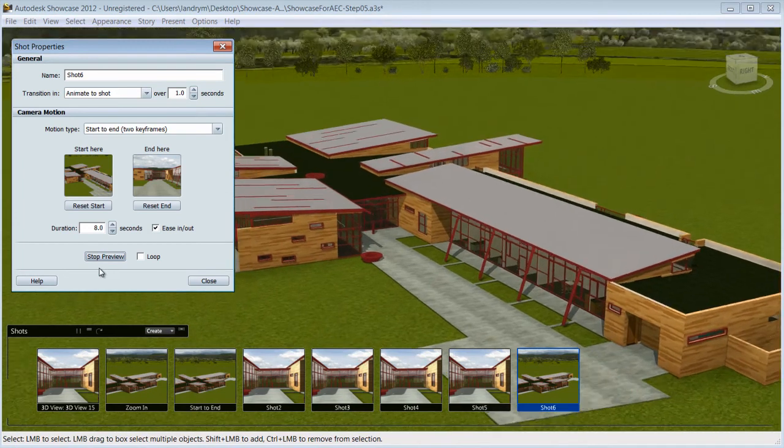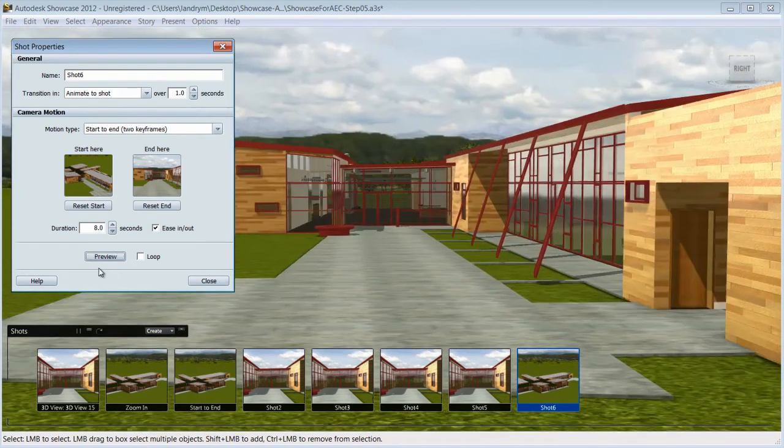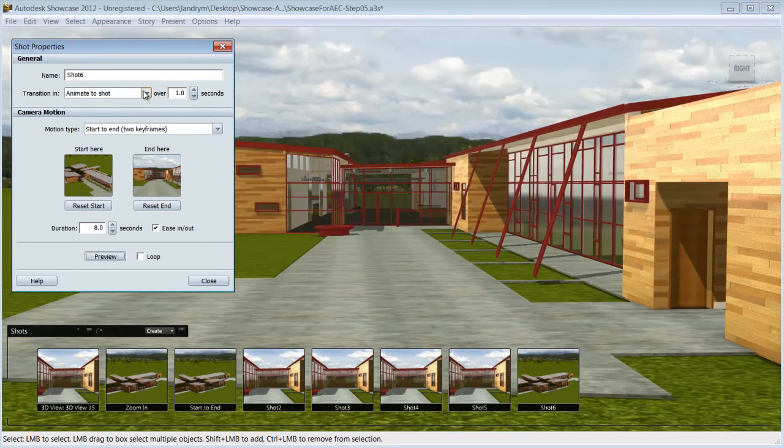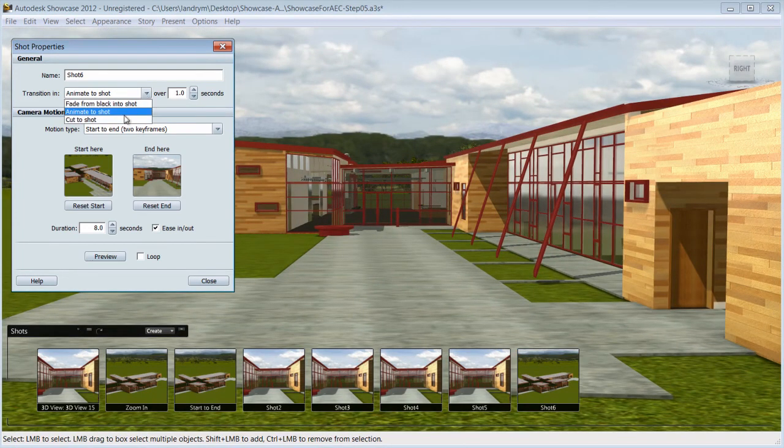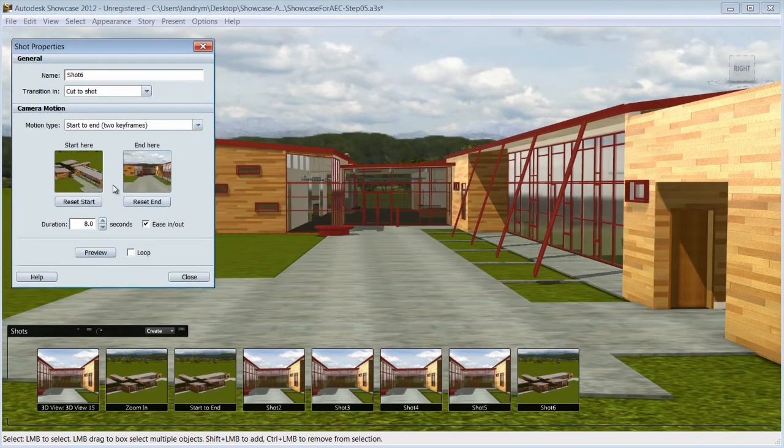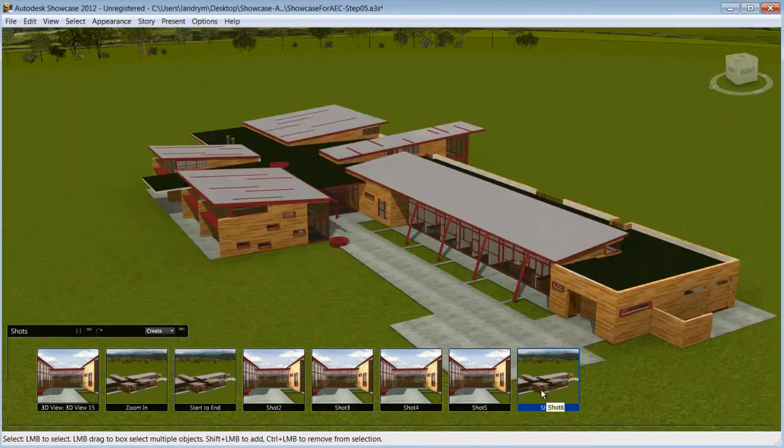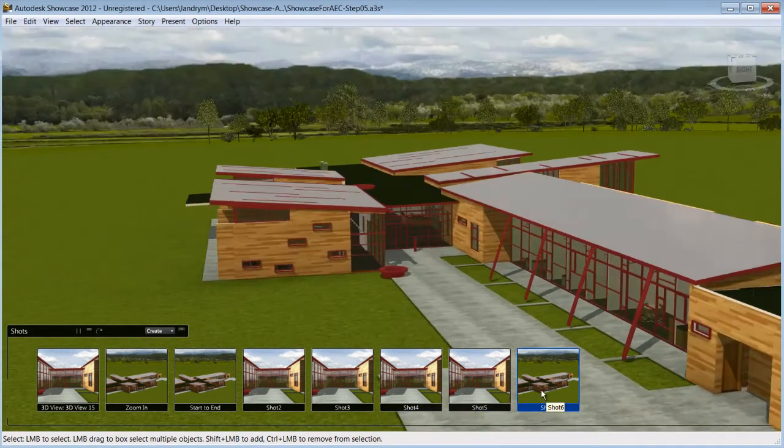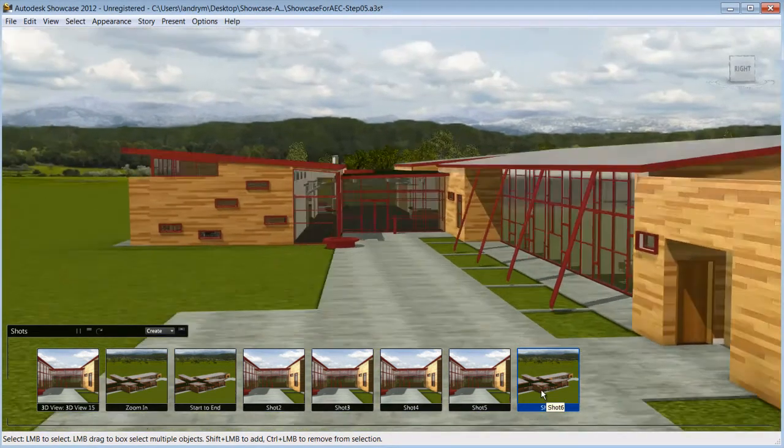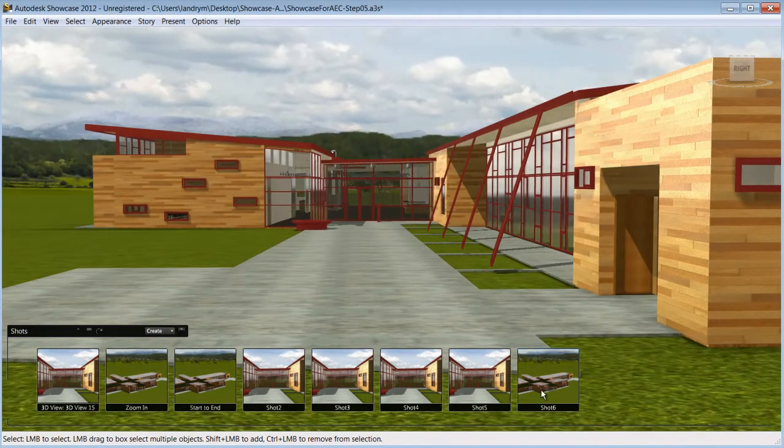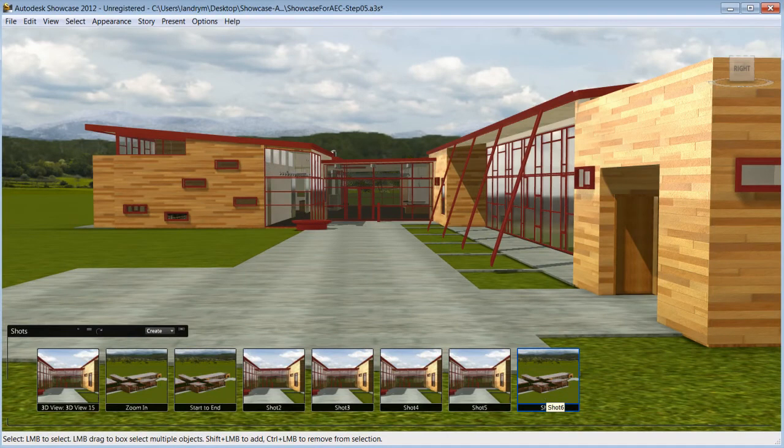You can fine tune to your desire and even choose the transition from shot to shot. You have control to show your design in the angle that you want, focusing on the area of interest.